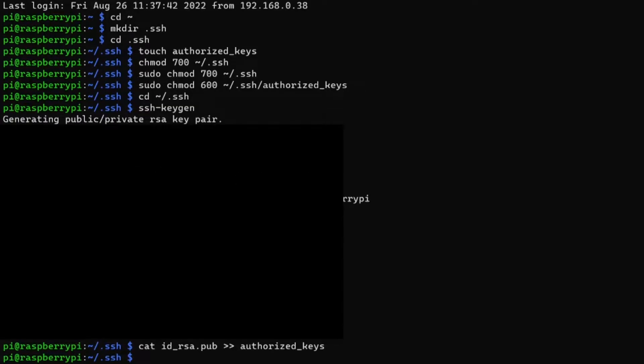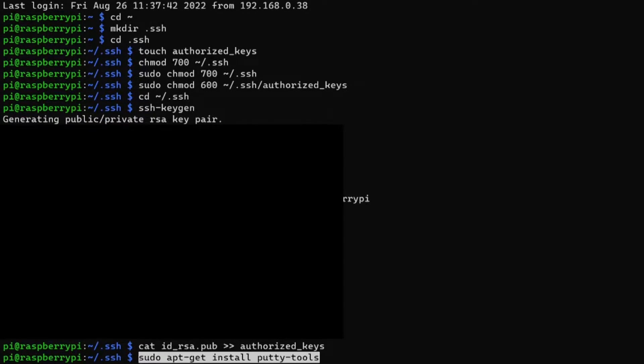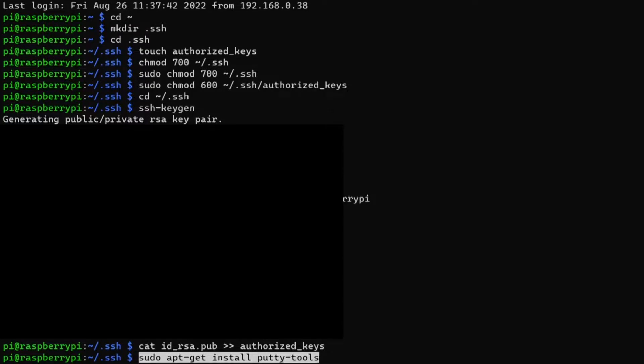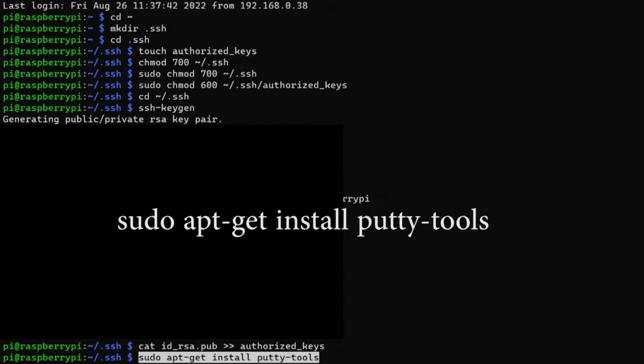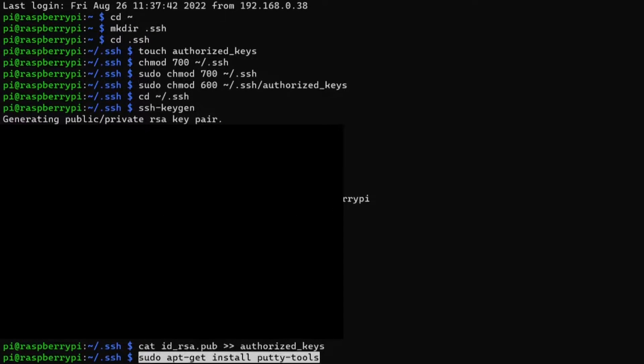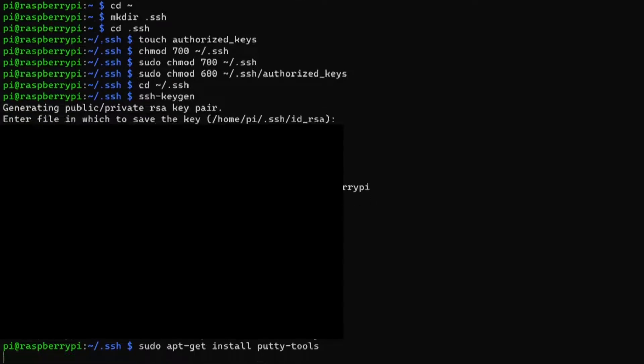So the next step you only need to use if you're going to use the PuTTY SSH client to connect to the Raspberry Pi, otherwise you can just skip this step. Because PuTTY uses a different file format for private SSH keys, you need to use a tool to convert the private key file into a specific file format that it uses. First you just need to install the PuTTY tools software which you can do with this command here.